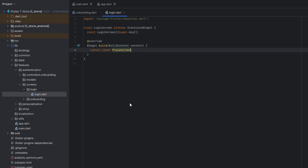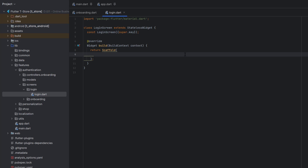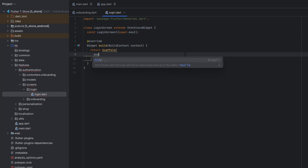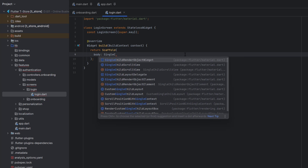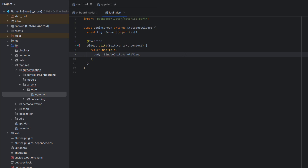To create a new class we'll use the 'stl' shortcut and name it LoginScreen. Remove the placeholder and change it with a Scaffold. Inside the Scaffold, because we want to make our design scrollable for smaller screens, the first thing in the body of the Scaffold we will use SingleChildScrollView.